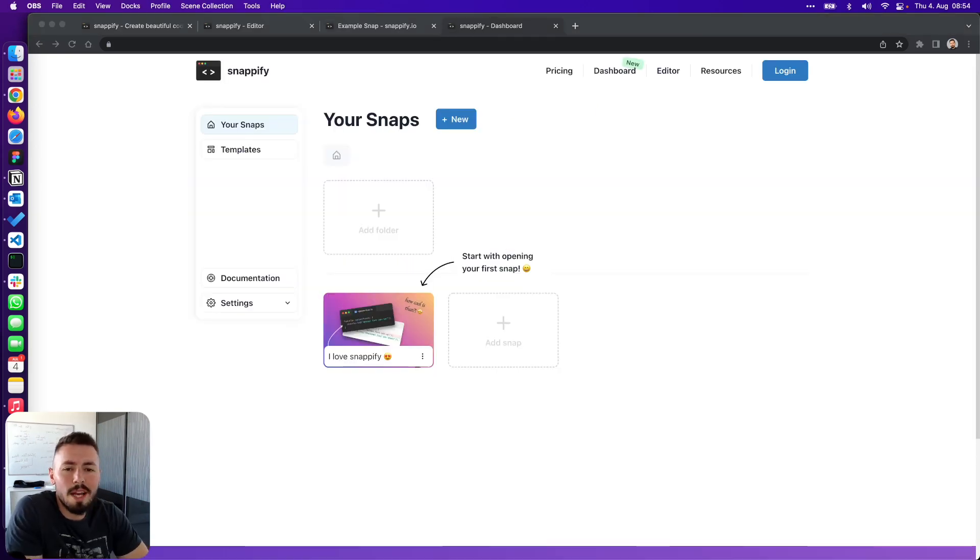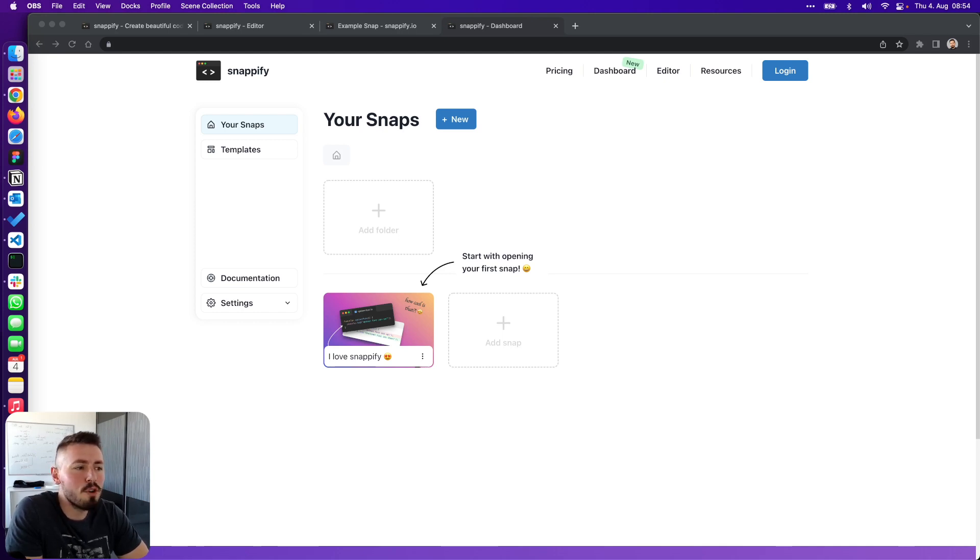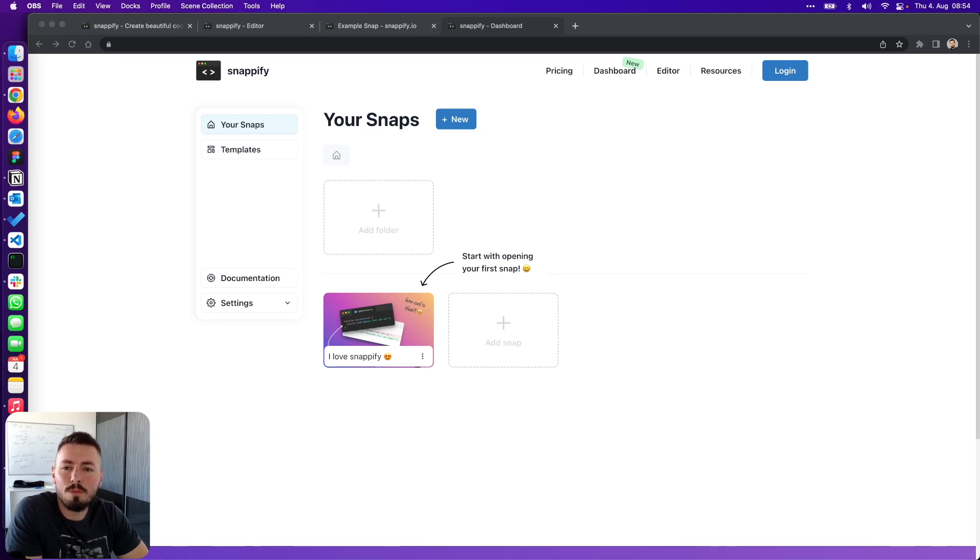Regarding our tech stack, Snapify is a Next.js application hosted on Vercel and our backend is implemented with Supabase. Let me show you which features of Supabase we are using and how it lets us move forward quickly.